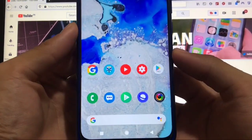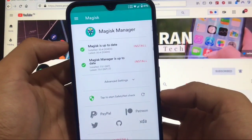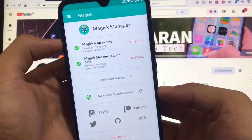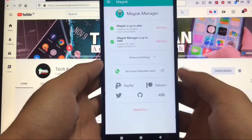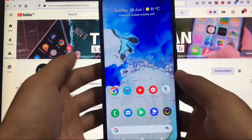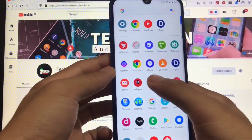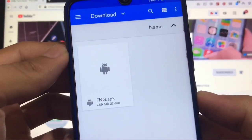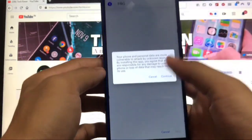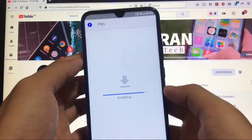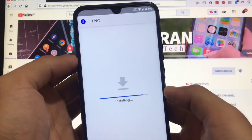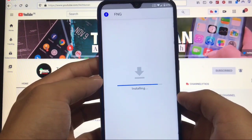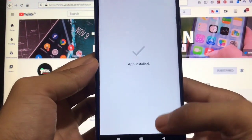As I already mentioned, we need root, so we need Magisk pre-installed. If you don't know how to install Magisk or what it is, you can search YouTube — there are a lot of tutorials available. After that, we need an Android app called fng.apk. The link for this file is in the description. Click on it, click continue, click install — it will take some time. Let's wait for the installation to finish. The app is now installed; click done.